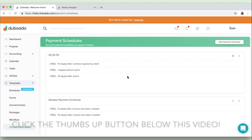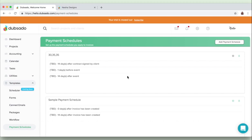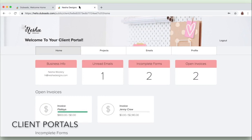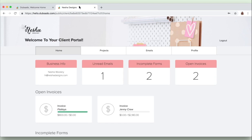The last thing that I wanted to show you that Dubsado does is client portals, as you can see on this page right here. So your clients will love this. Here's just a quick sneak peek at what my pretend client portal looks like because I made this really quickly just as an example for you guys. But here you can customize your client portal with your own logo, colors, and your own photography.